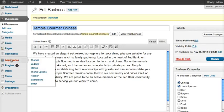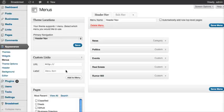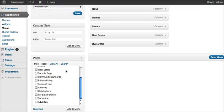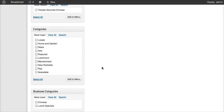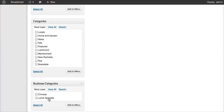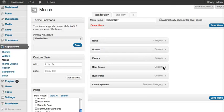I'm going to go to appearance, menus, and down here on the left, you're going to see you have new business categories that you can add to your menu. We're going to add lunch specials. So that's a new menu item, we save that.